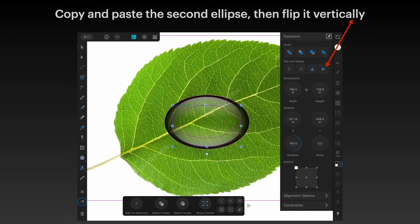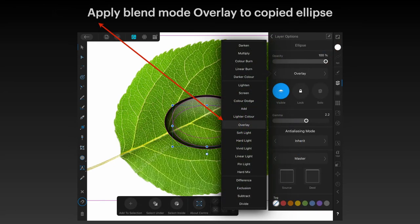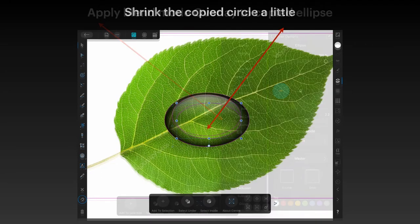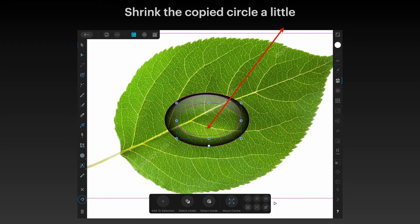Copy and paste the second ellipse and flip it vertically. Apply the blend mode overlay to the copied ellipse. Then shrink the copied circle just a little bit — shrink it so it's slightly smaller than the one you copied from. Just use the handles to move those in.